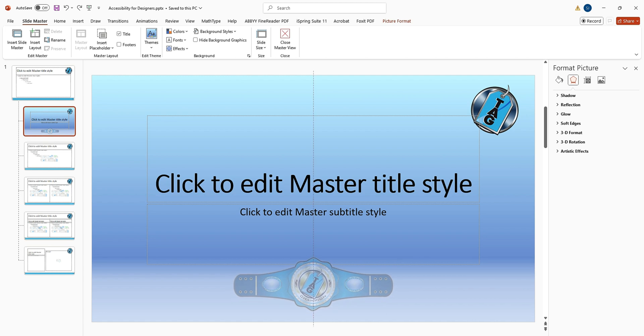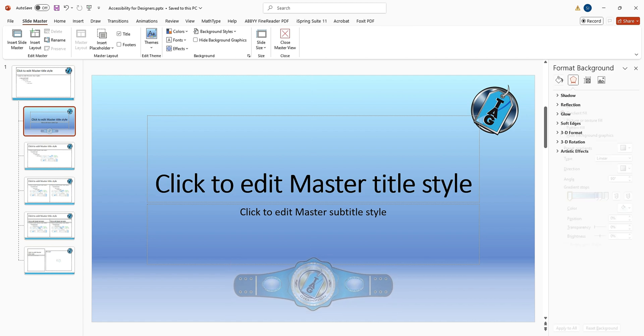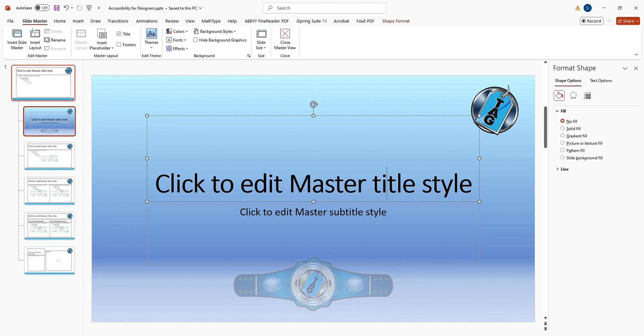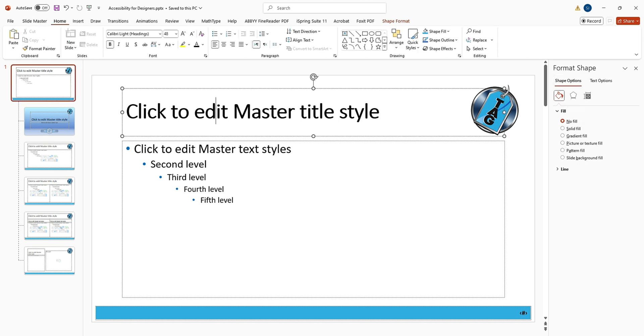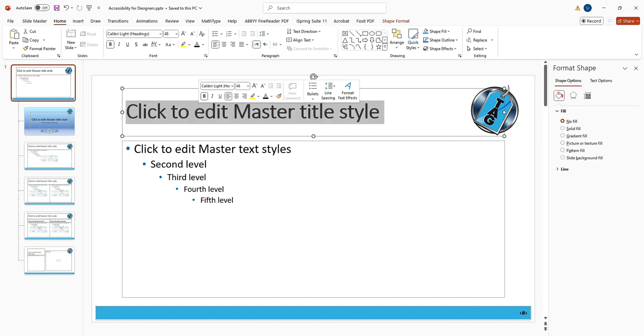I want to make sure my championship belt is centered. Yeah, this is good enough for me. Let's go back up to the top here — I've got Calibri Light headings but I sort of want to change the font.